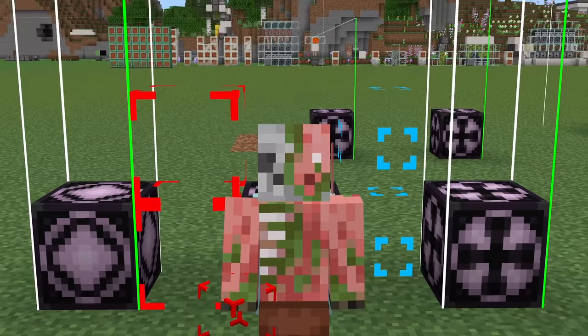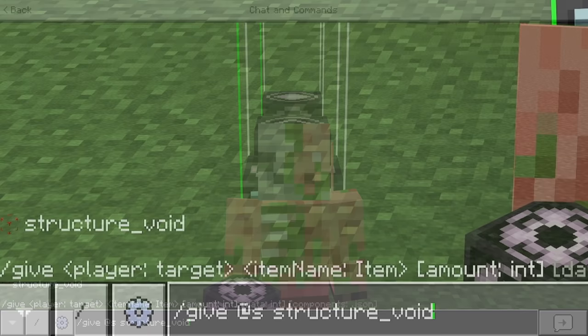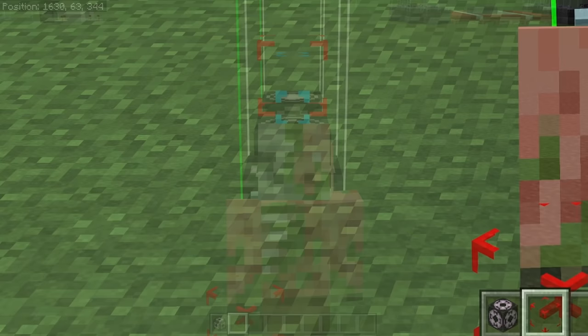First, you need to know how to obtain a structure block. You'll need to use the command /give @s structure_block, and that will give you one of these things by default. You can also use the similar command /give @s structure_void, and this will give you the structure void block, which I'll be showing you how to use later in the tutorial.